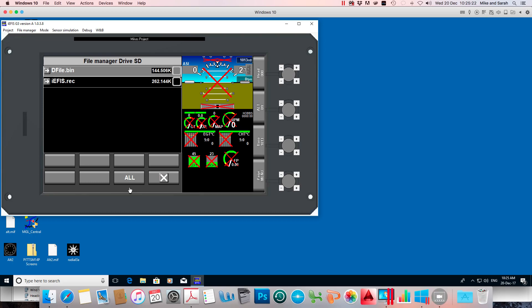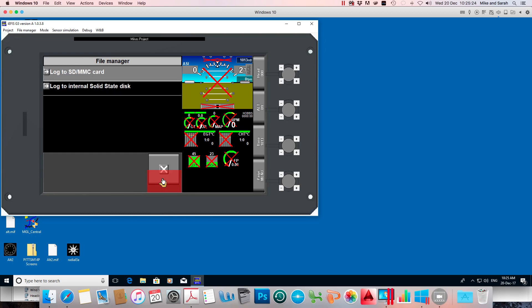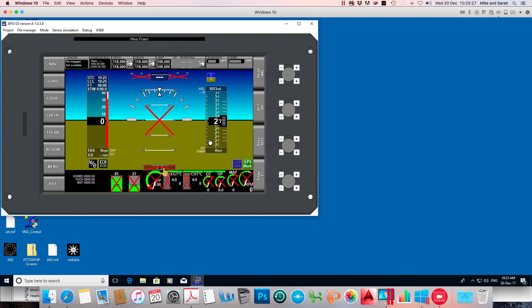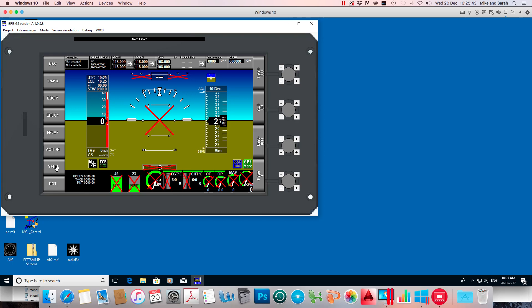And that's it. Now you've got a new set of your edited default screens working on your EFIS. If you just want to go back to the old defaults, it's a simple matter of logging back on to your file manager in your EFIS and navigating your way to the screens folder.